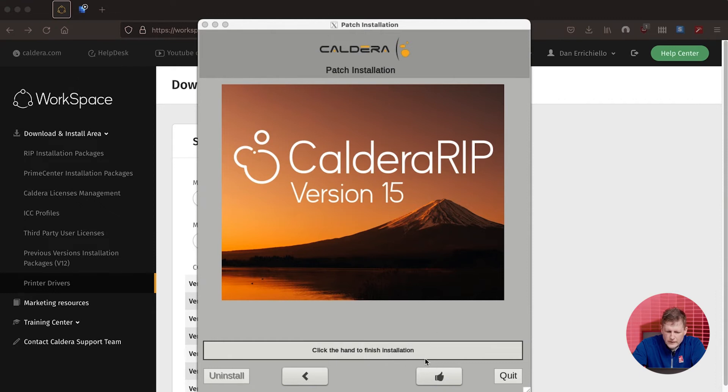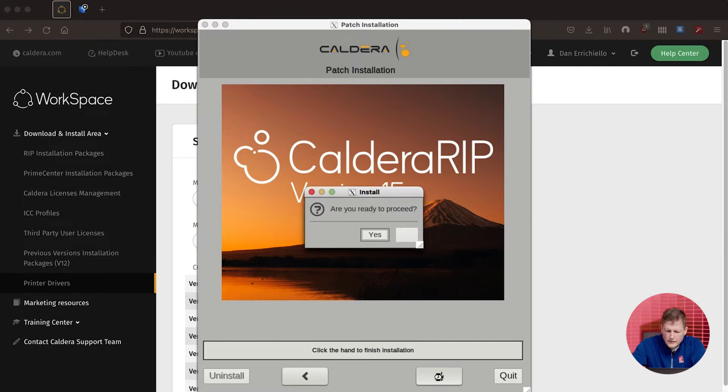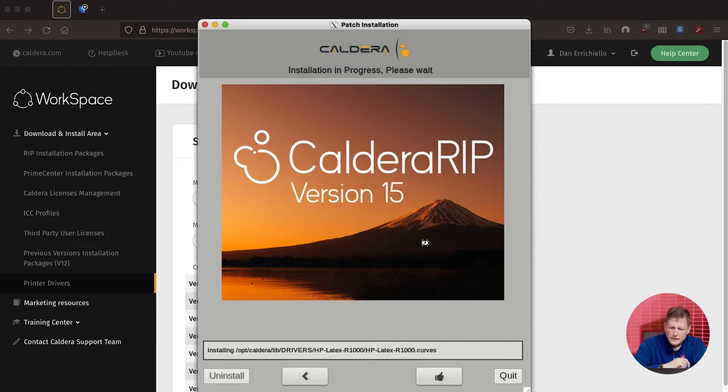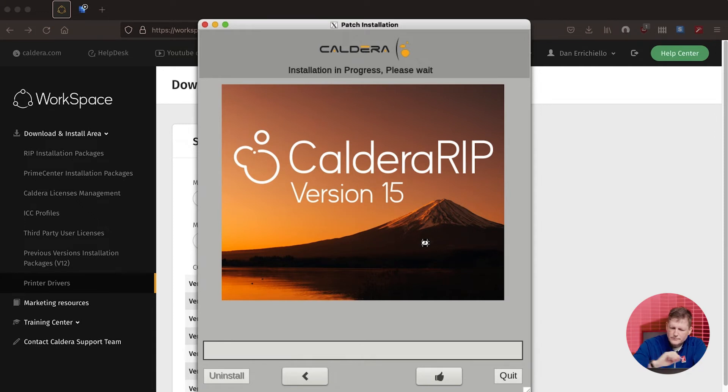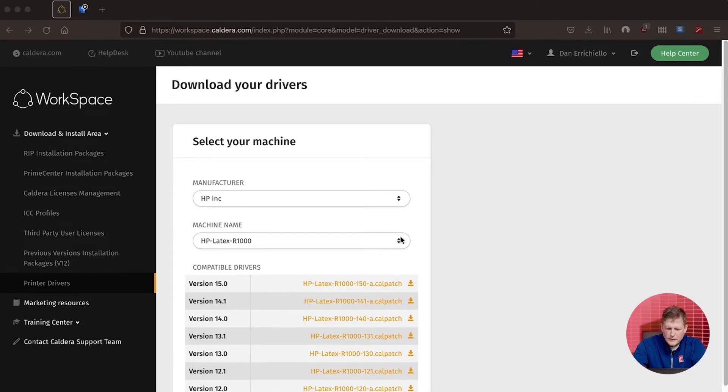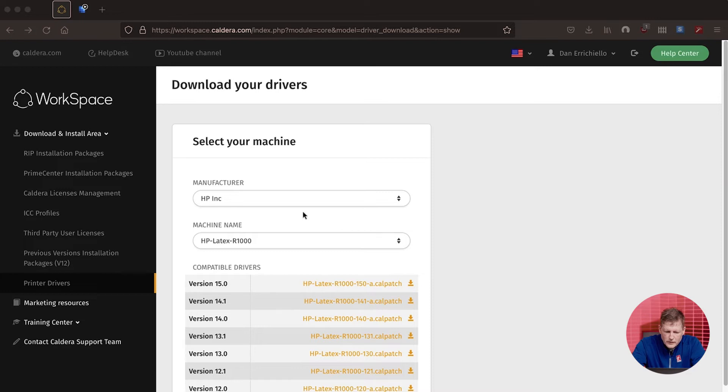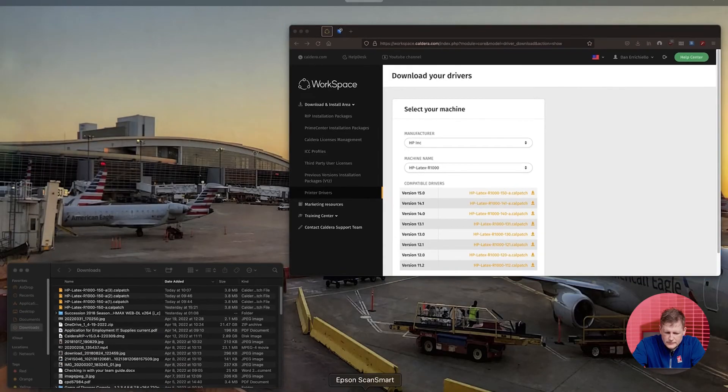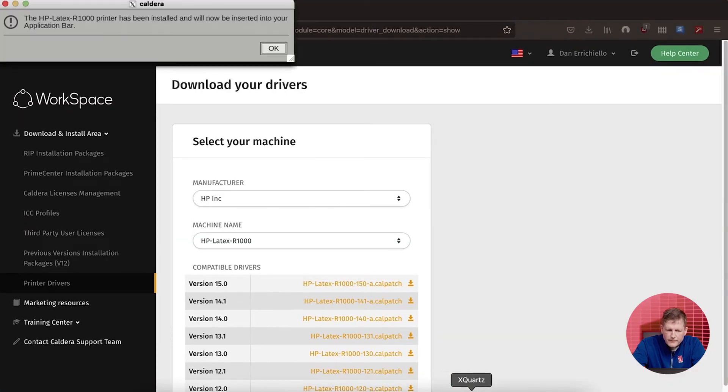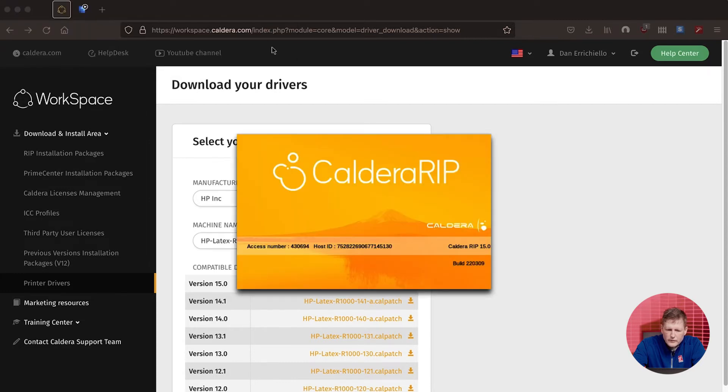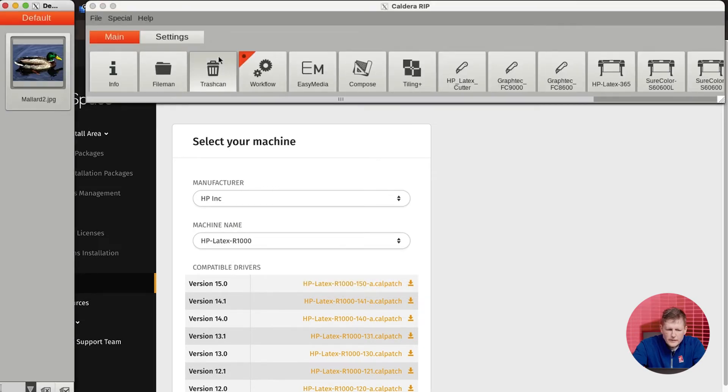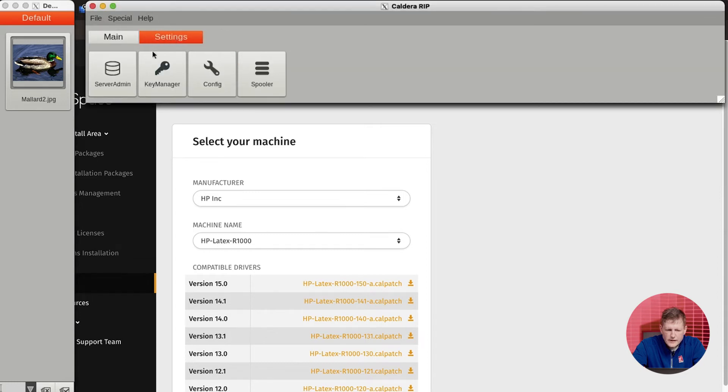Once we're done with the install, you can go ahead and click the thumbs up. It'll ask, are you ready to proceed? It'll make sure that everything is stopped and will actually go ahead and finish the driver install. Once the driver install is completely done, we can go ahead and launch the Caldera RIP. It's going to say that the printer driver has been installed. Do you want to go ahead and configure it? So we're going to go to our main Caldera menu, go to settings, and click on server admin.